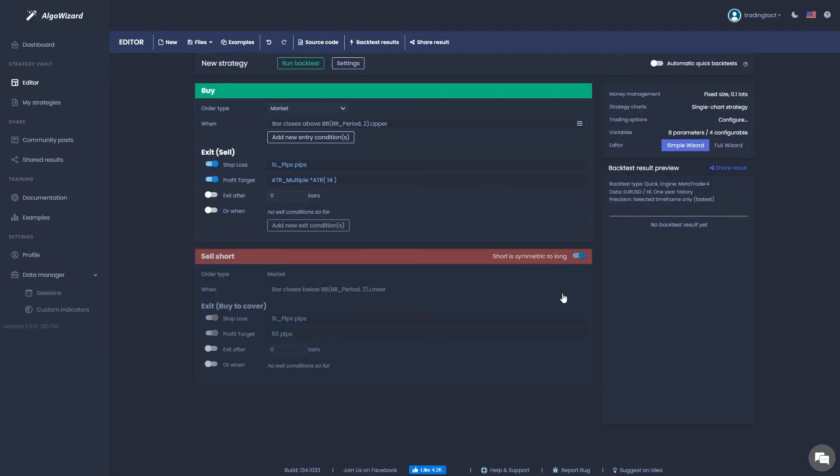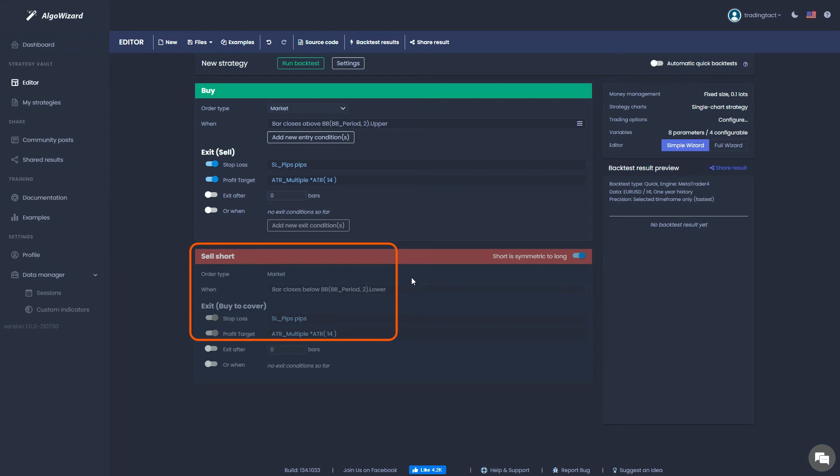That's it for entry and exit conditions. If you look at the sell short section, you can see that the entry and exit rules for the long side have been automatically reversed because I have the symmetry option checked.